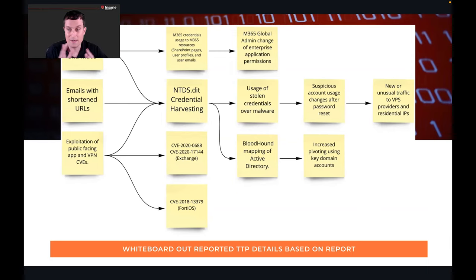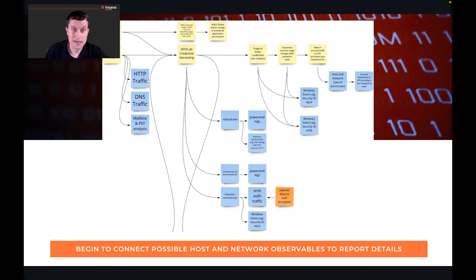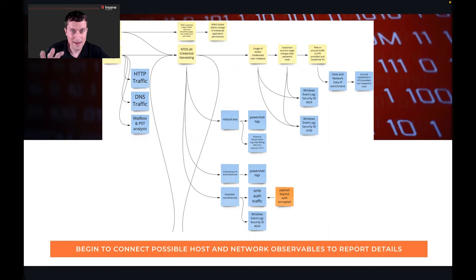We started with the big sentences and now we're breaking them further down into things we can see. Once we have this, we take that graph, that whiteboard, and under it you start to see the blue sticky notes. The blue sticky notes are the host and network observables we're going to look for in the threat hunt. When you're talking about emails with shortened URLs, you might in your network traffic have HTTP and DNS. You might also see this in host traffic if your Windows firewall saw it, or through proxies. You could also do mailbox analysis or even PST analysis — there are Python tools to automate digging through PSTs.